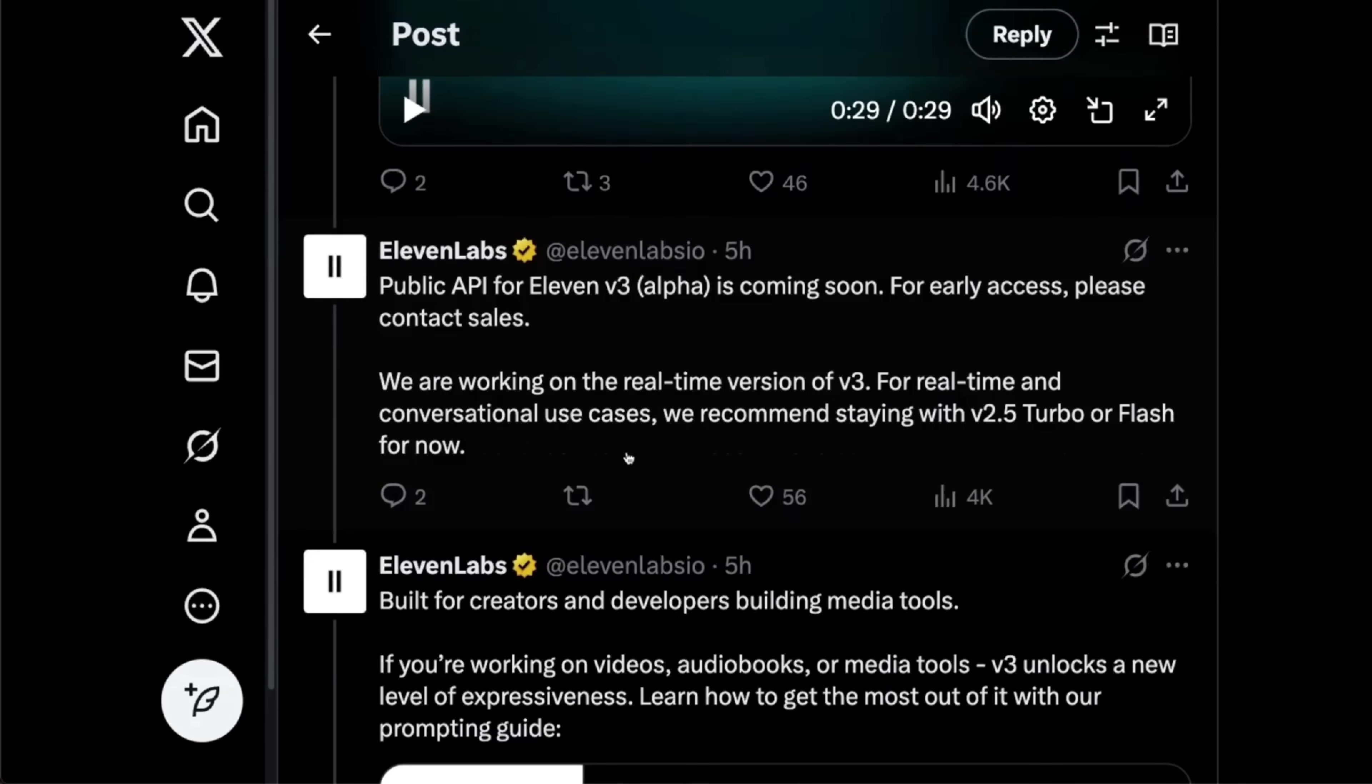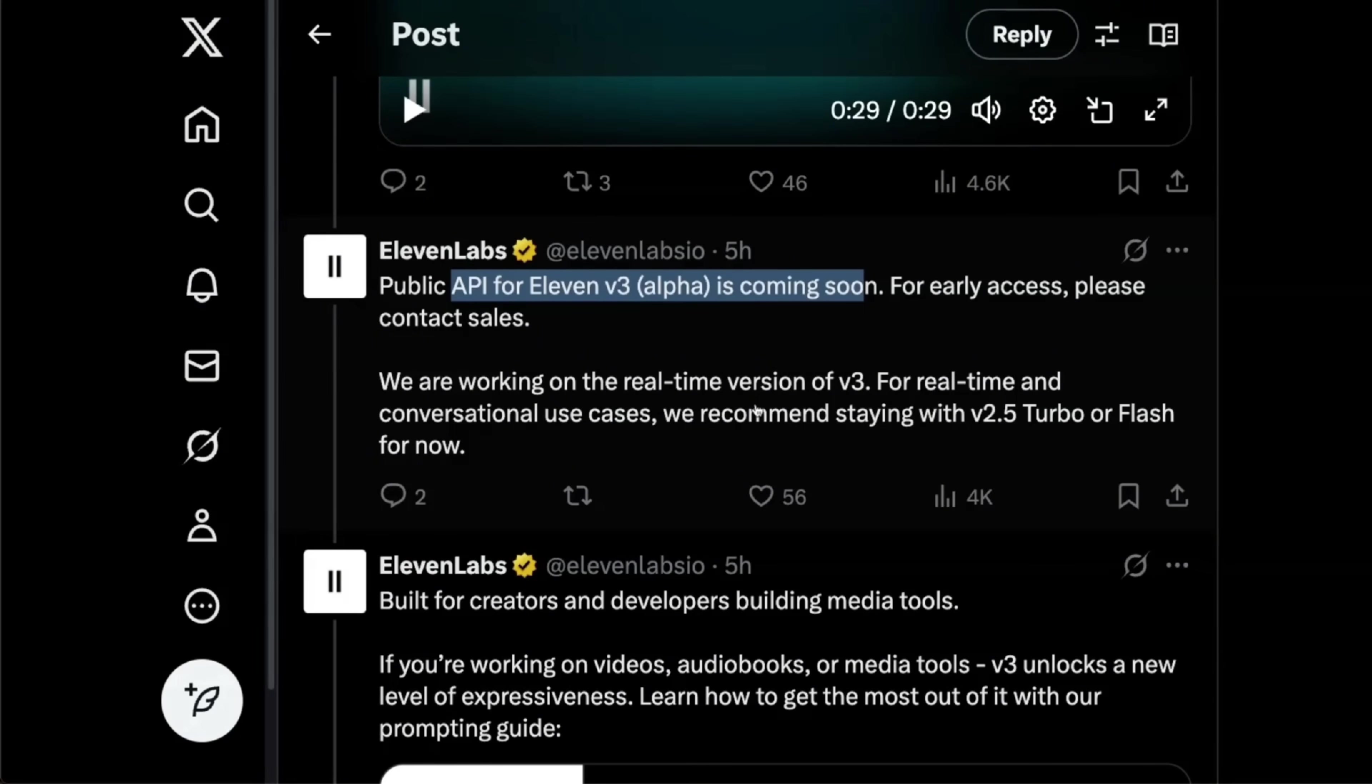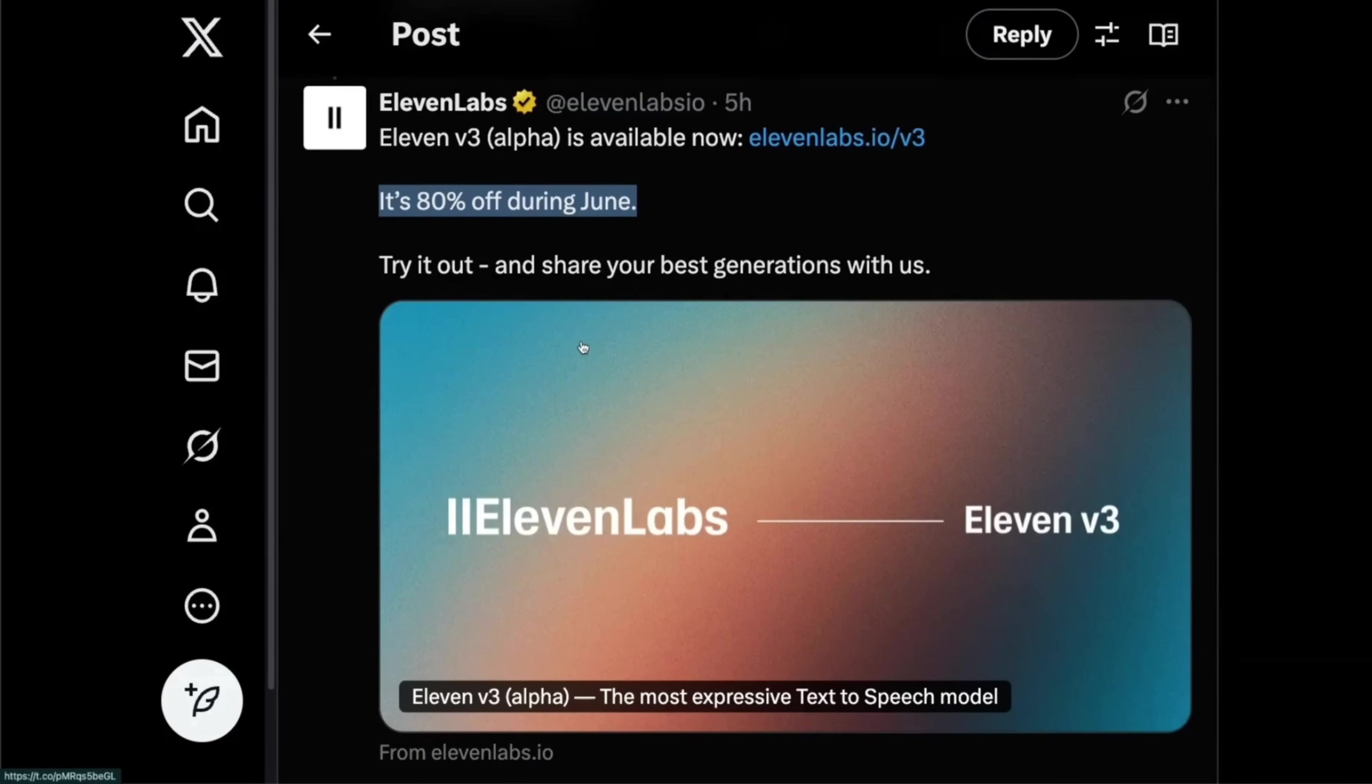And it's going to be available through the API pretty soon. So do you have a look at this? I think 11 labs is probably one of the best offering when it comes to text to speech systems. And during June, it's supposed to be 80% off. So I think it would be a good price to test it out.